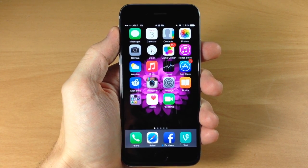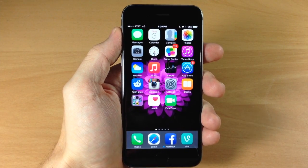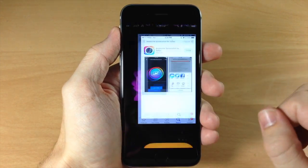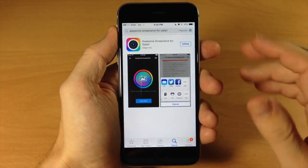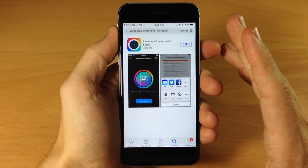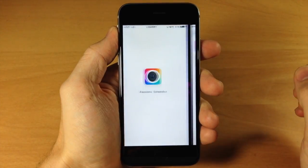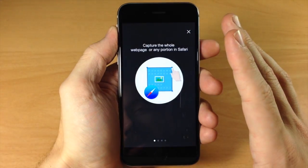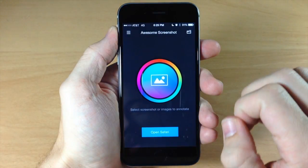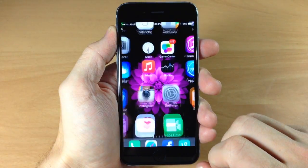The first thing you're going to want to do is download Awesome Screenshot in the App Store. It's a free app. Once you download it, go ahead and tap open to open it at least once, and then you can go ahead and open up Safari.